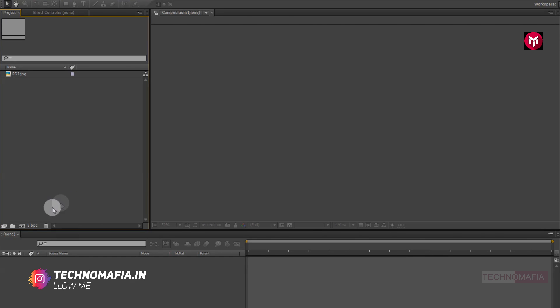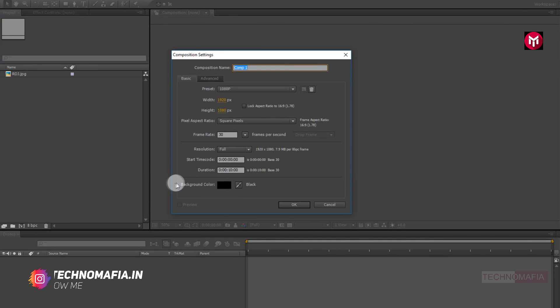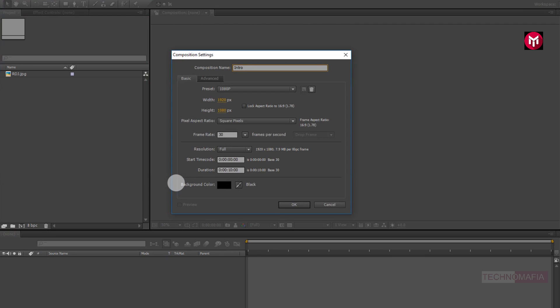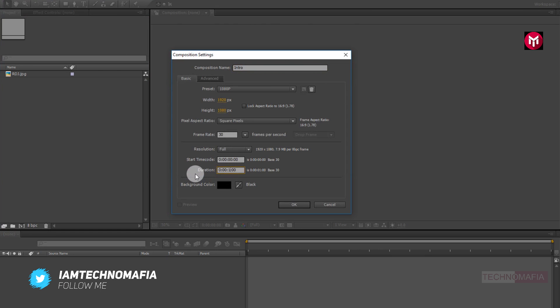Let's create a new composition. Name it as intro. Make sure to set the frame rate to 30 frames per second. Let's set the time duration to 5 seconds.